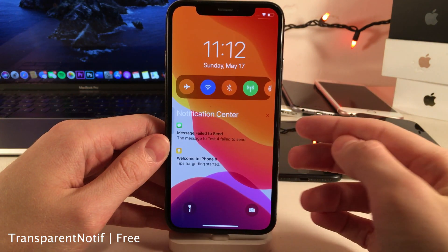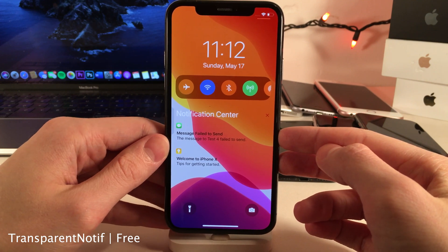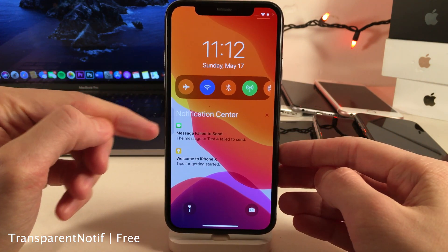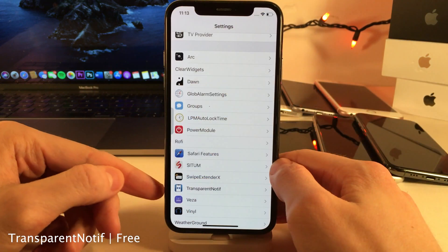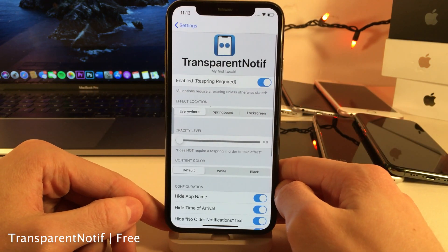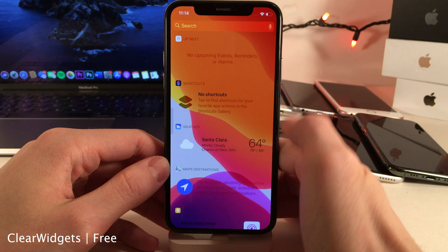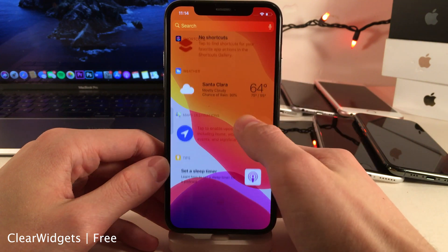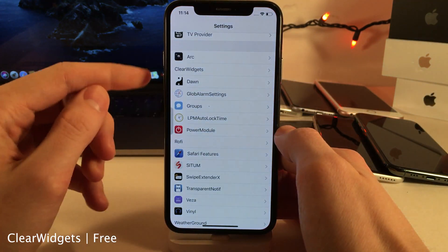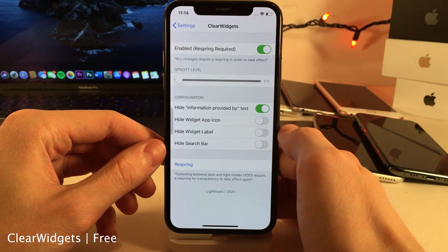Transparent Notif will clean up the way notifications look — as you can see they're completely transparent. There are also options to remove the icon name and timestamps, in addition to some other options configurable in the settings. Clear Widgets applies a very similar effect to widgets in iOS — as you can see they're completely transparent — and you can also jump into the settings to configure some options.